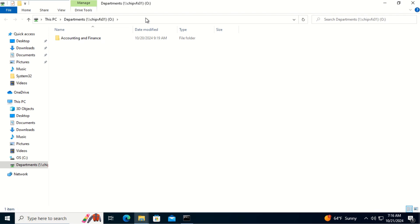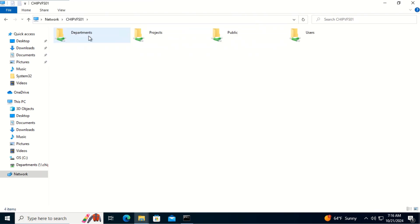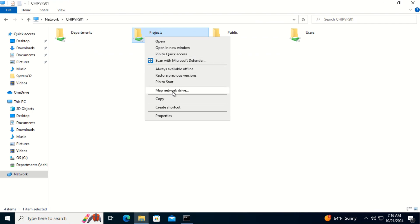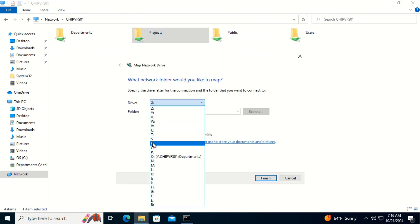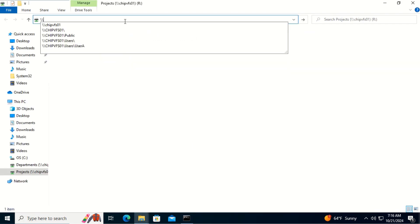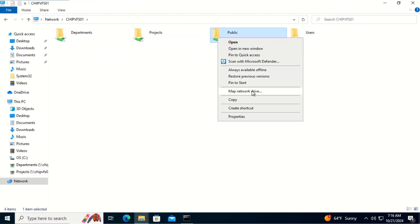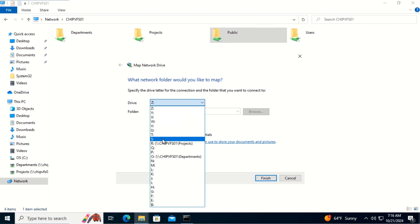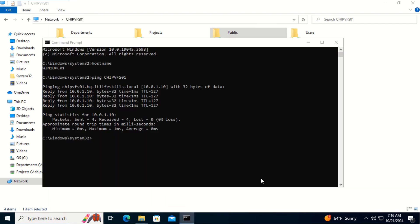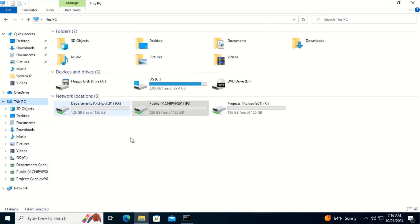Let's repeat the same steps to map the projects shared drive. We type the path to the file server, right-click on the project share, click Map Network Drive, select drive B, and click Finish. Finally, let's connect to the public drive — right-click on the public share, click Map Network Drive, select drive B, and click Finish. Let's open This PC. As you can see, we now have the network shared drives: Departments, Public, and Projects.